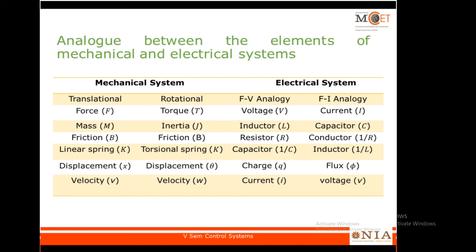This table summarizes the equivalent elements. In the next session, I will give you some examples where we convert the mechanical system into the electrical system using force-voltage analogy and then force-current analogy as well.